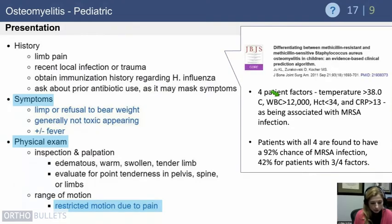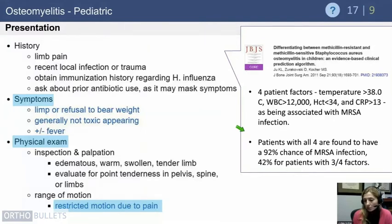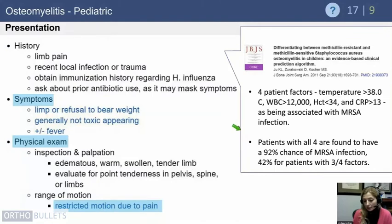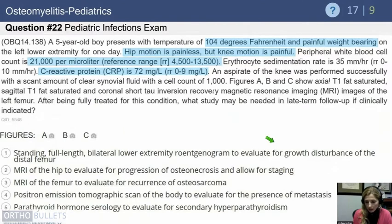A study by Ju identified four patient factors for distinguishing MRSA from MSSA: temperature greater than 38°C, white blood cell count over 12,000, hematocrit less than 34, and CRP greater than 13. If all four criteria are met, there is a 92% chance of MRSA infection; if three of four are met, the chance is 42%. Either scenario should prompt inclusion of MRSA coverage in your antibiotic selection.